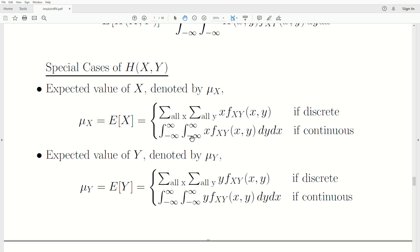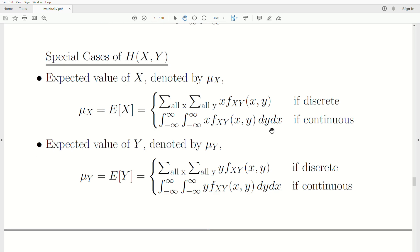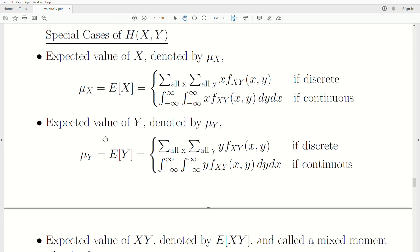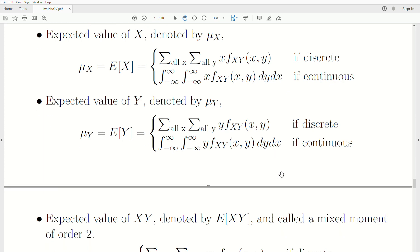The expected value of Y is defined similarly. Mu of Y, or E(Y): take Y times its density, summed over all possible values if discrete, or Y times the density integrated over all possible values of Y and X if continuous.